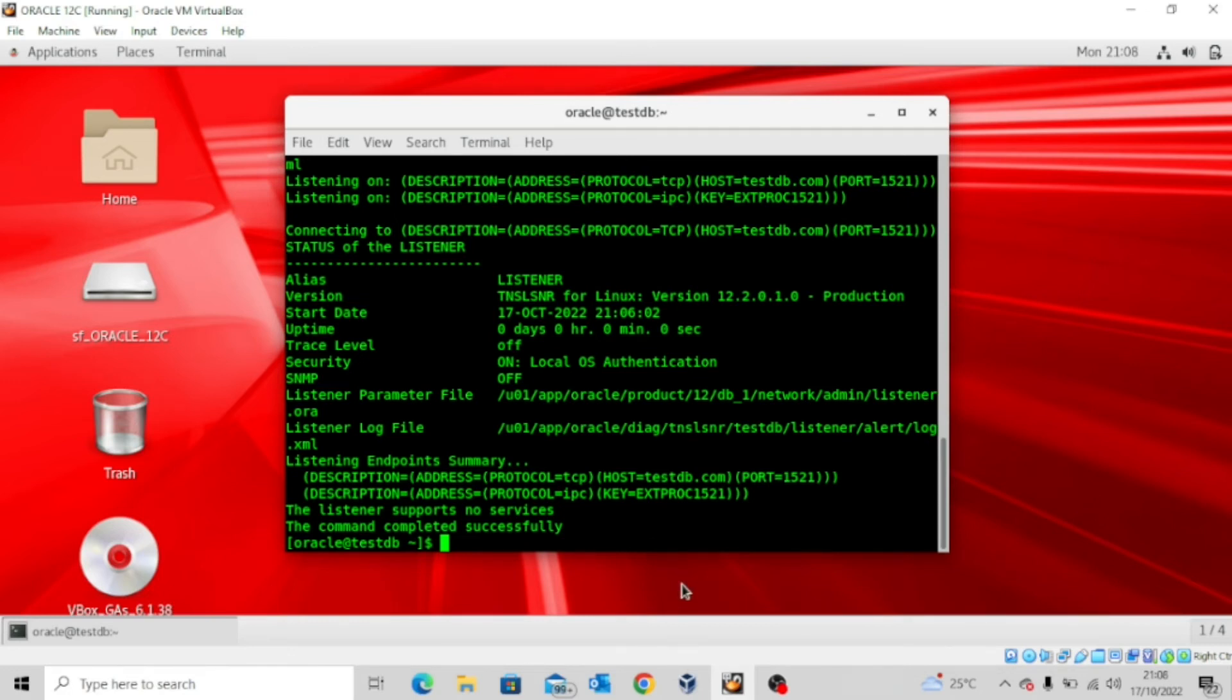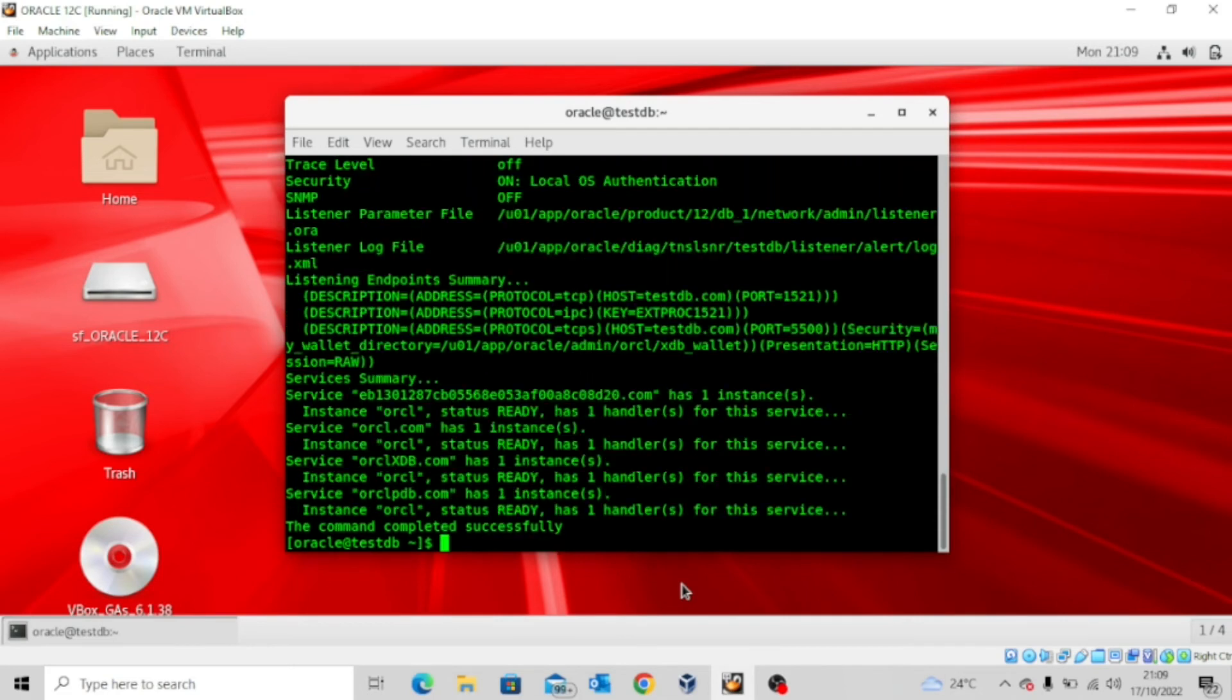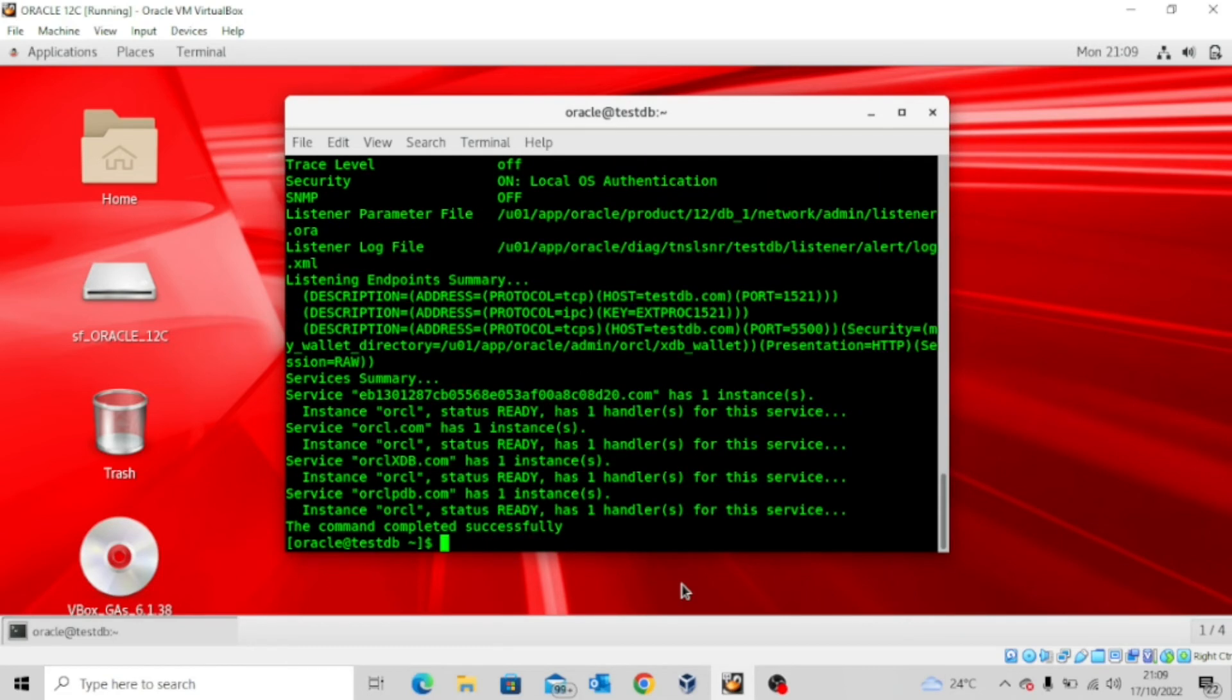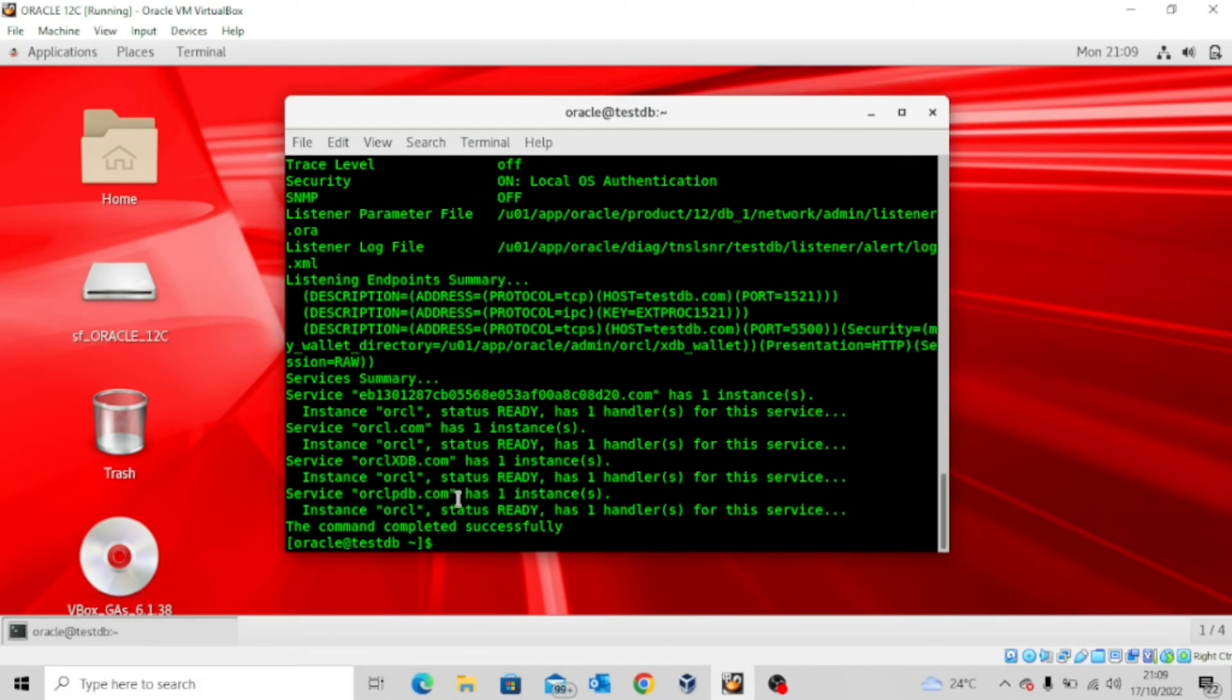It's way past 60 seconds now. Let's look at the status of the listener again by executing the command lsnrctl space status. If I press this, you see right now that it has now started supporting the services. It has registered all the services that are associated with this particular database.